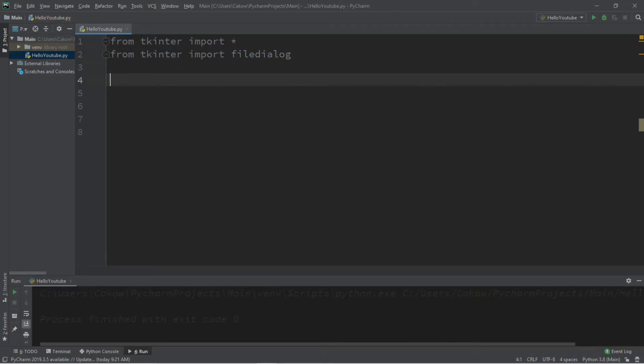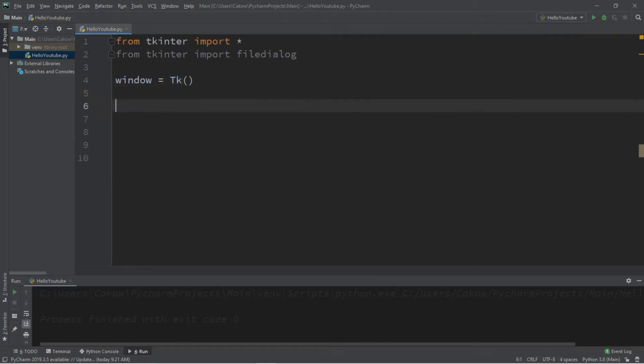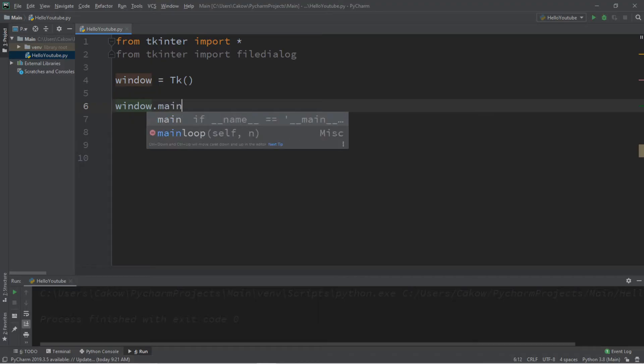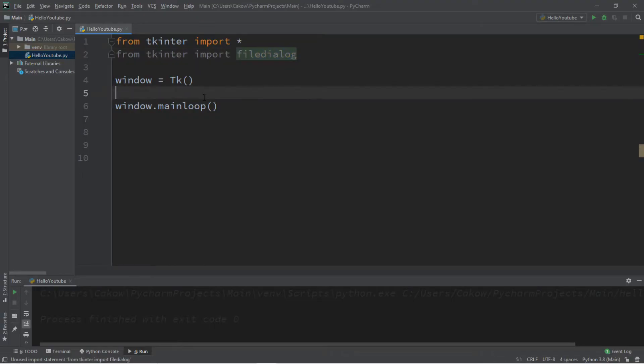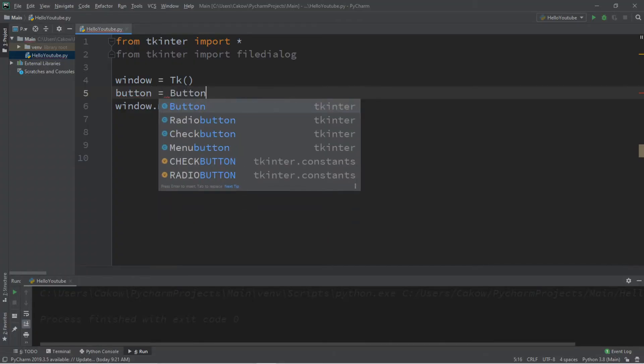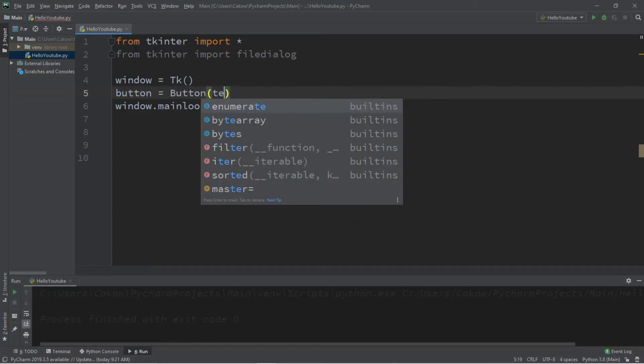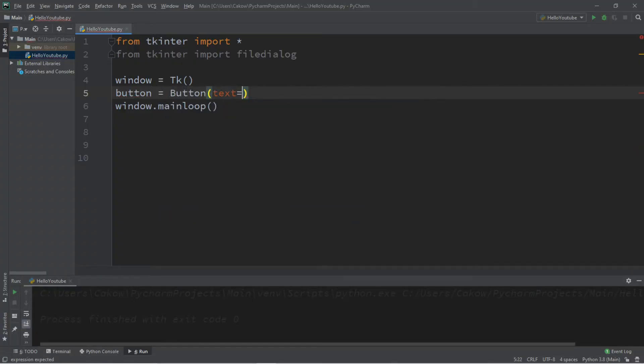Then we'll need a window like what we usually do, so window equals tk followed by window dot mainloop. Now we'll need a button that we're going to add to the window, and when we click on this button, it's going to launch our file dialog so we can select a file. So we'll call this button button, button equals button, let's set some text, maybe to just open, like we're opening a file.